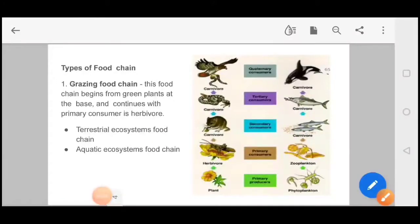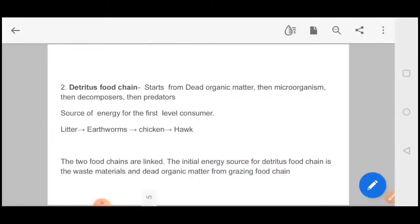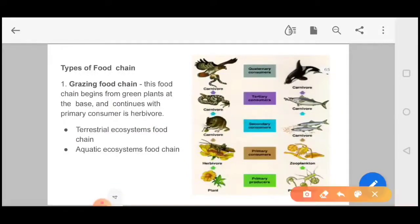Now we talk about types of food chain. The first is the grazing food chain and the second is the detritus food chain. For grazing food chains, we take both cases: the terrestrial ecosystem and the aquatic ecosystem. The terrestrial ecosystem also contains a food chain, and the aquatic ecosystem is found in oceans or water bodies.